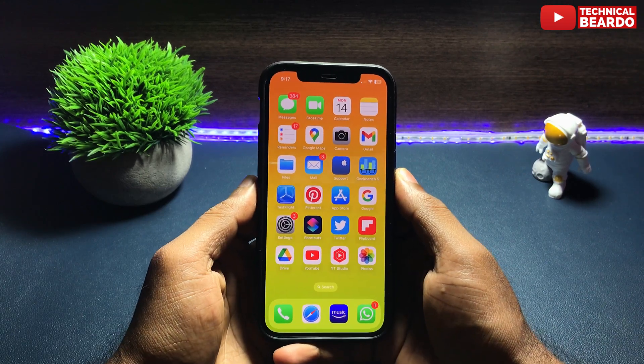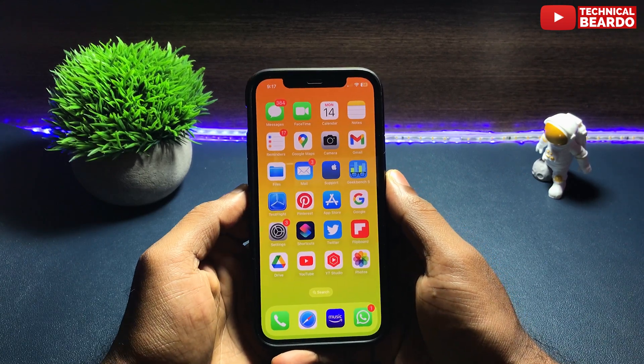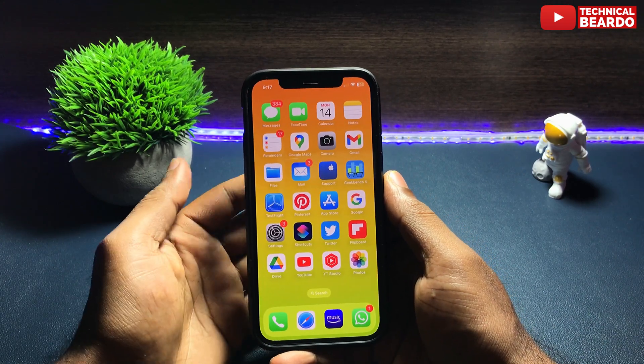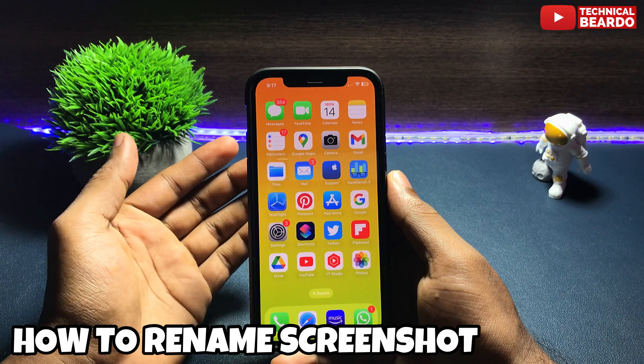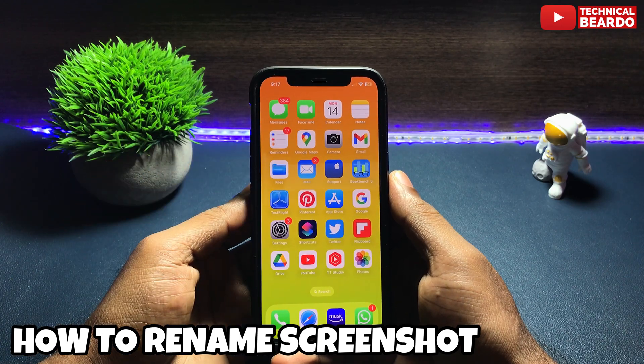Hey guys, welcome. Technical Beardo here. Today in this video we will see how to rename a screenshot on an iPhone.